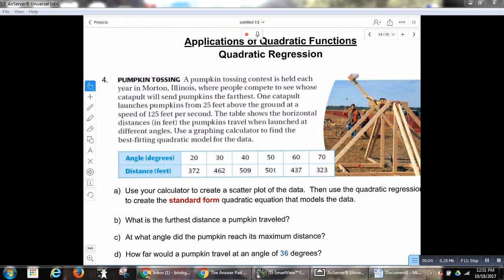At the end of class on Wednesday we ran out of time, and I just wanted to make sure you had the opportunity to run through the graphing calculator stuff before the assessment next class. So we were looking at this problem about pumpkin tossing. It says a pumpkin tossing contest is held each year in Morton, Illinois, where people compete to see whose catapult will send pumpkins the farthest. One catapult launches pumpkins from 25 feet above the ground at a speed of 125 feet per second. The table shows the horizontal distances in feet the pumpkins travel when launched at different angles. Use a graphing calculator to find the best-fitting quadratic model for the data.